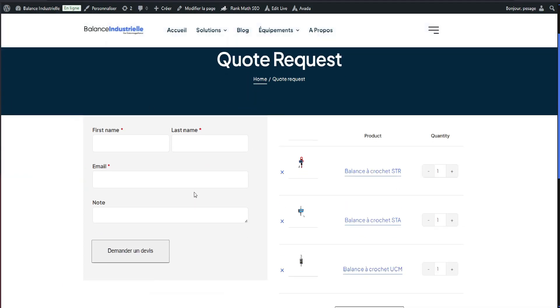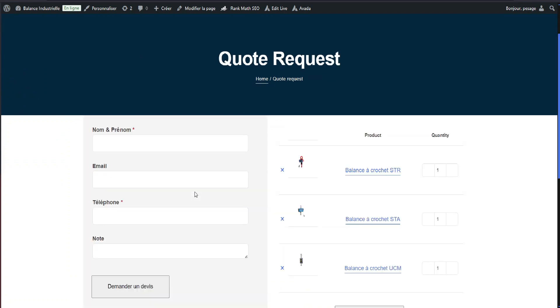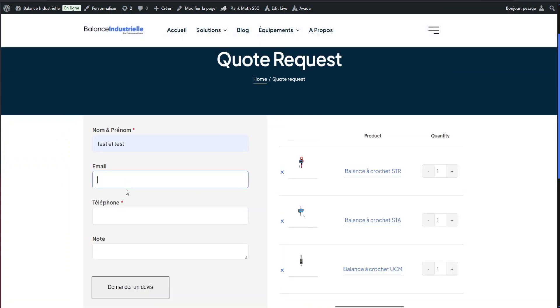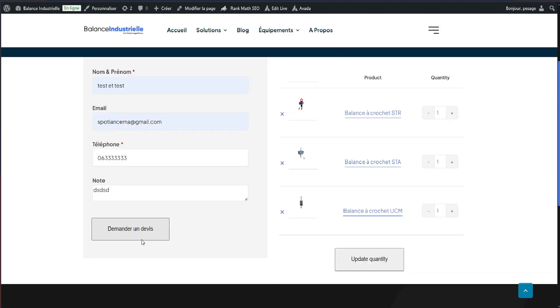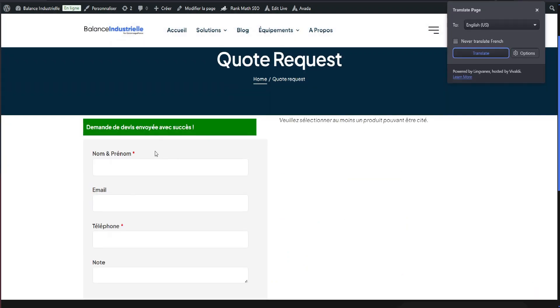Let's see how the updated form looks. I'll refresh the page, fill out the form, and submit a test quote request. Easy, right?